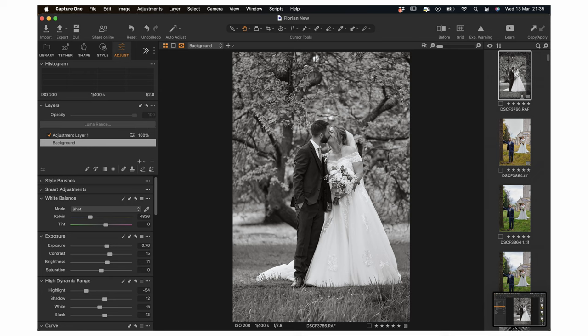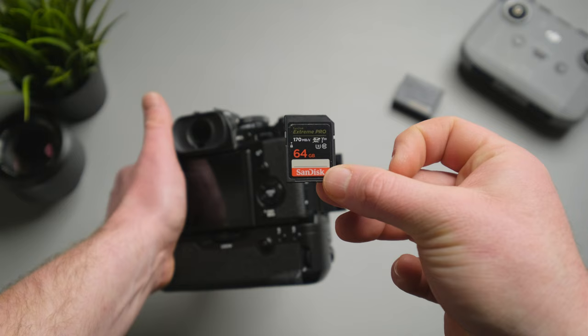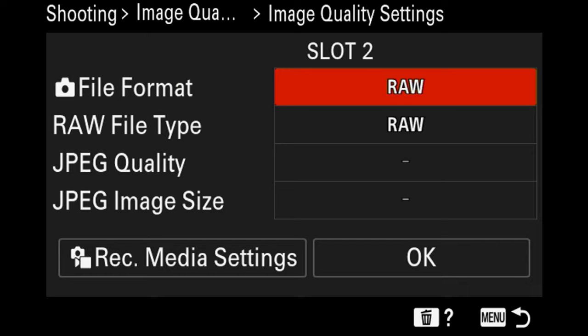If you're shooting with a camera with only one SD card slot, I still recommend shooting RAW and JPEG at the same time, so you have the JPEG file you can use straight away, or the RAW file for editing later in post.